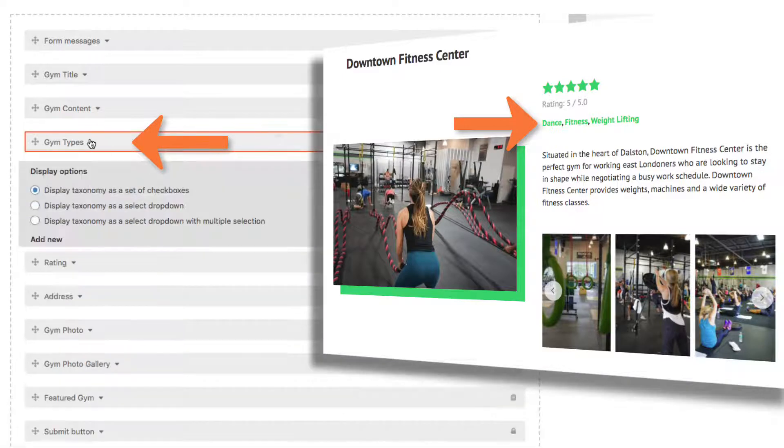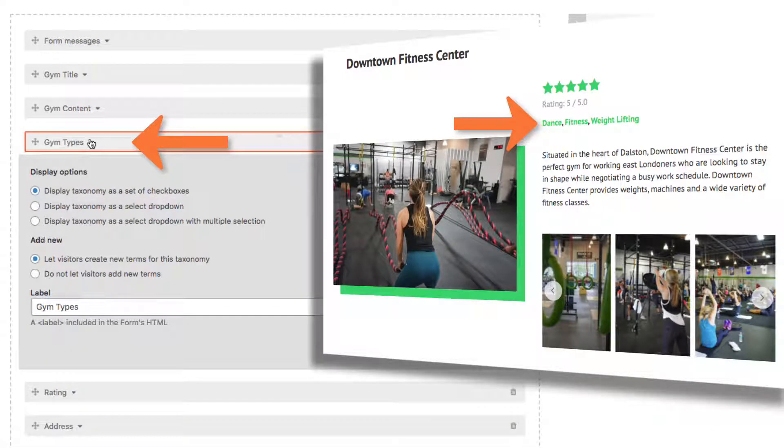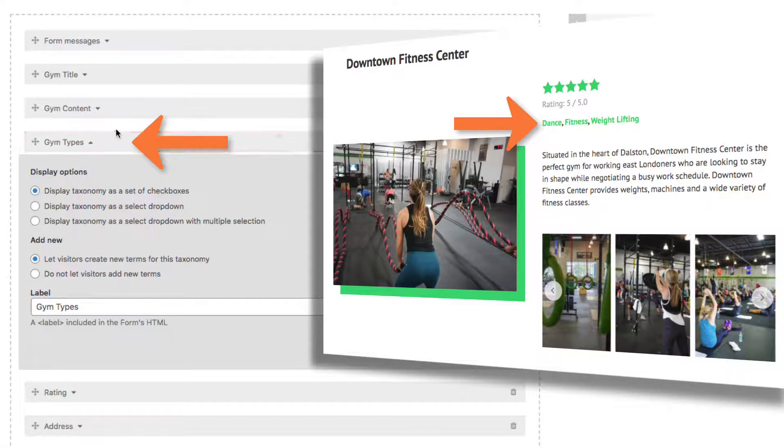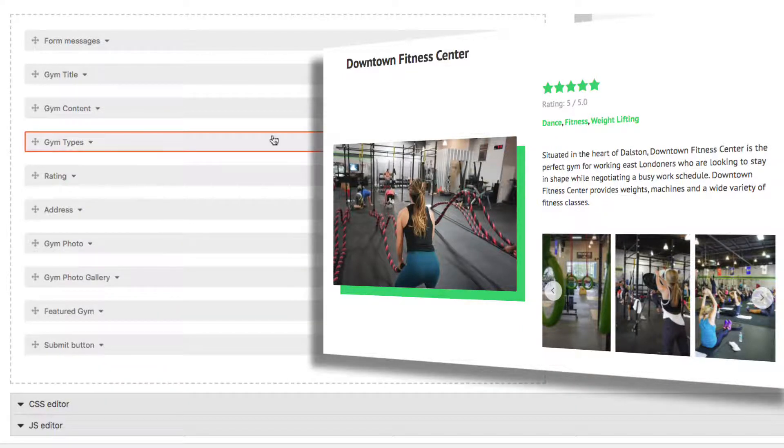This was set up as a taxonomy, like categories and regular posts. We'll allow them to display as a list of checkboxes.